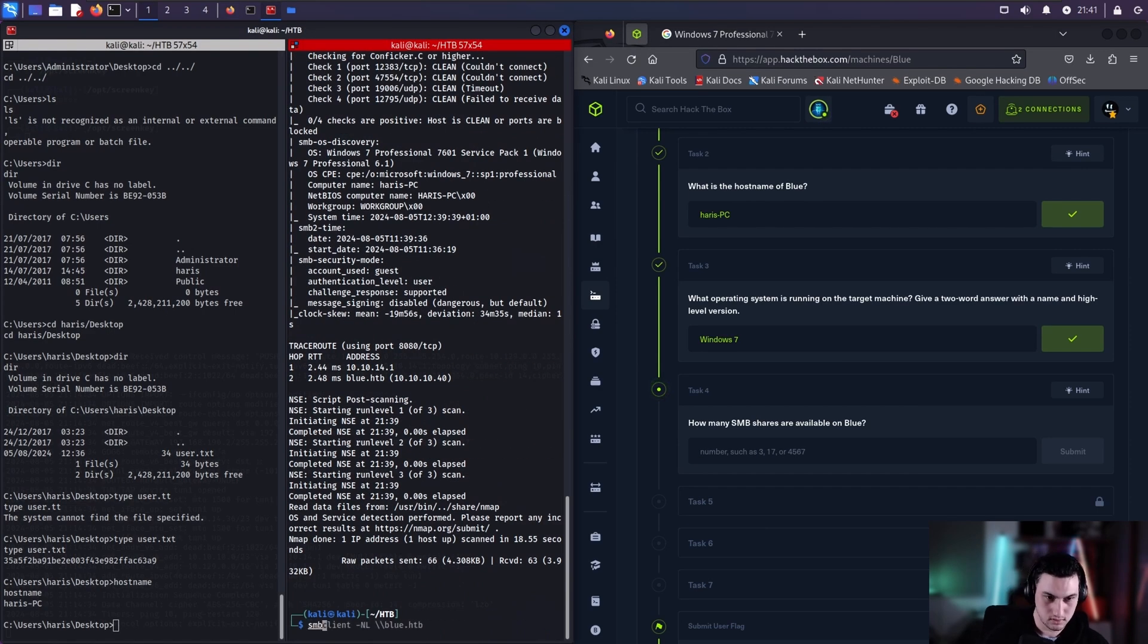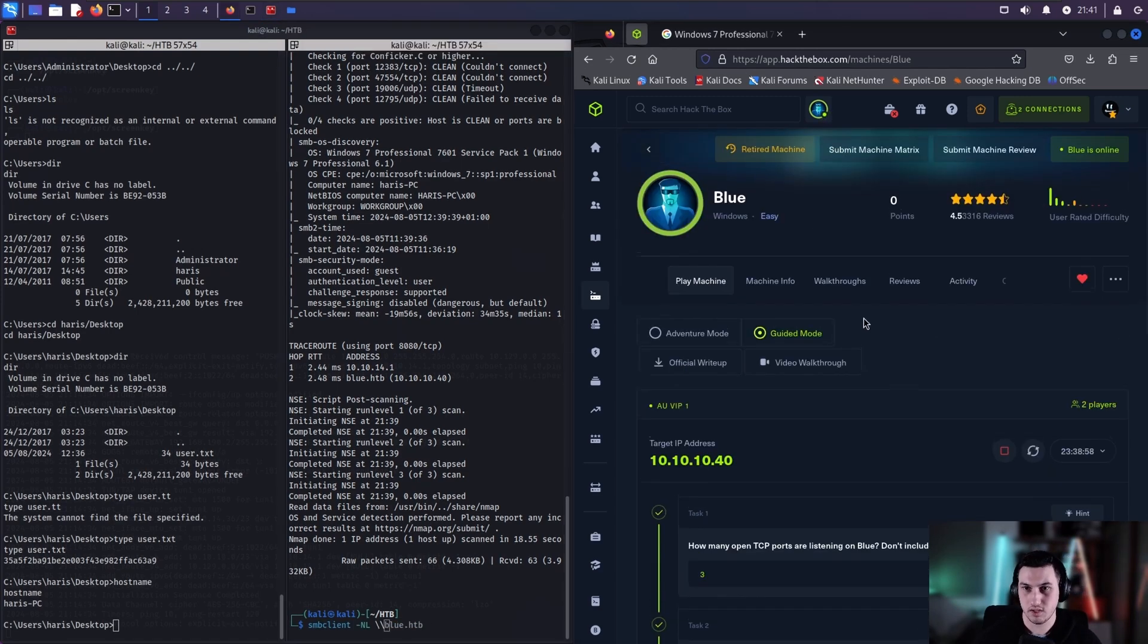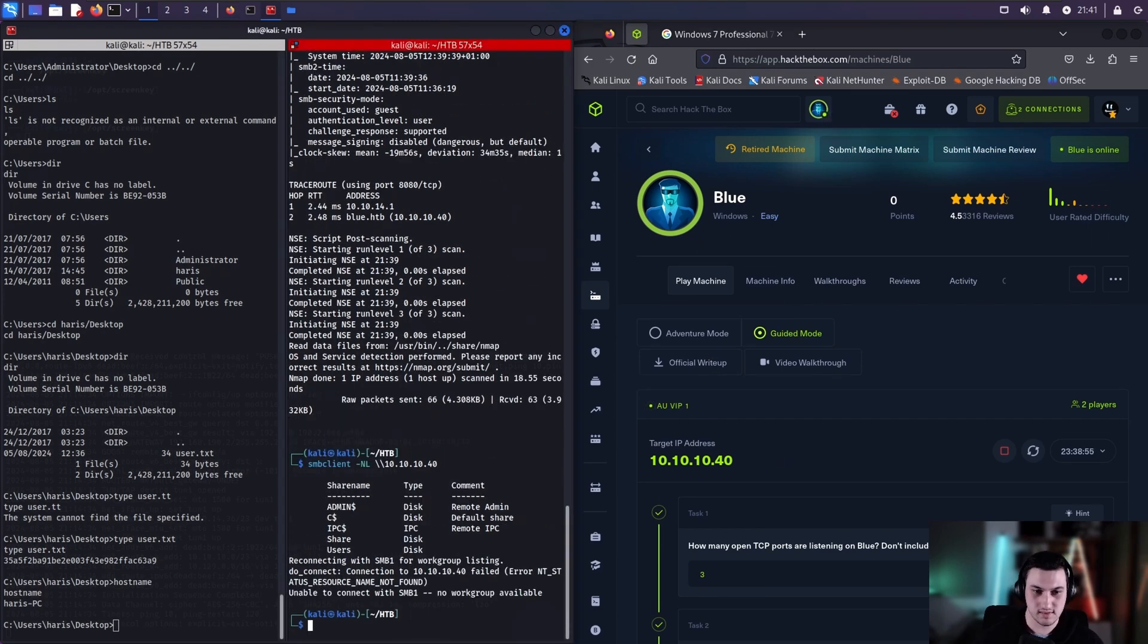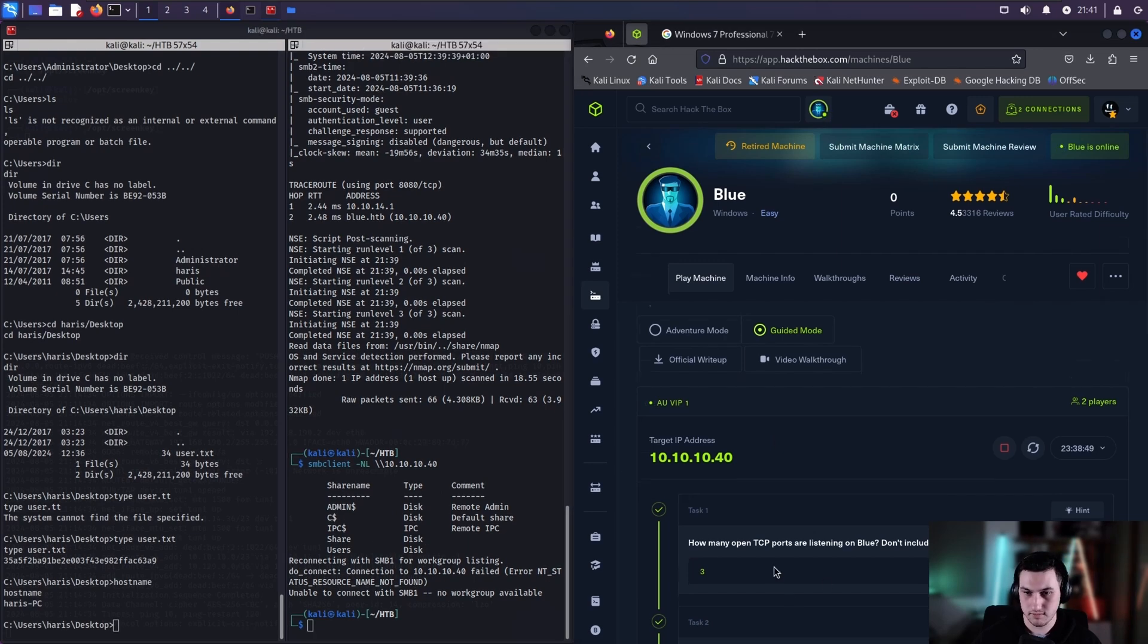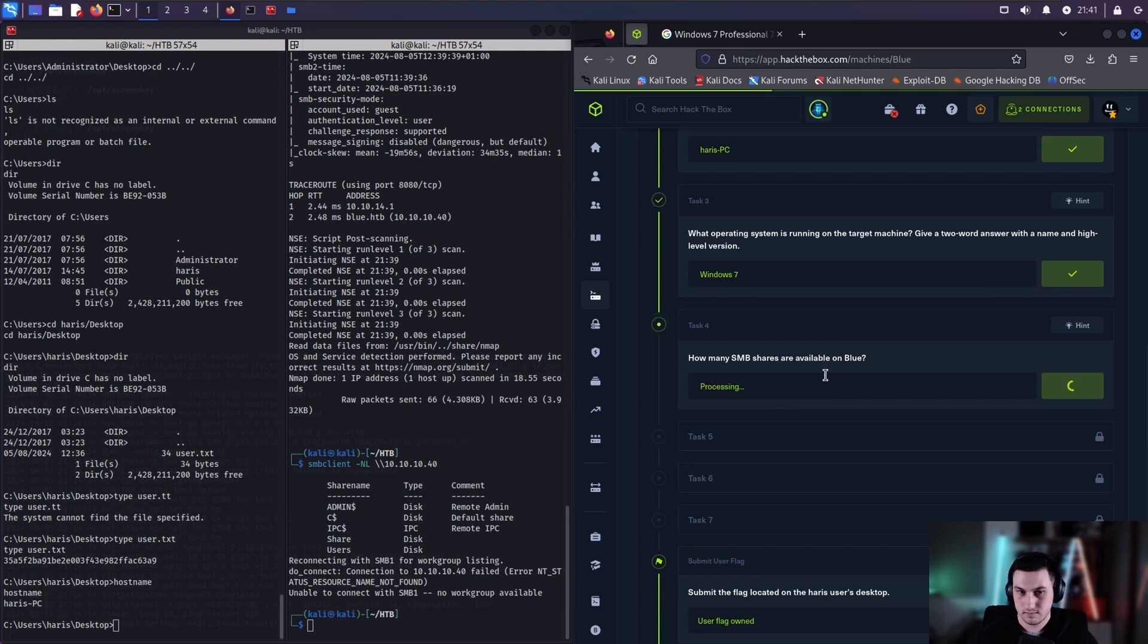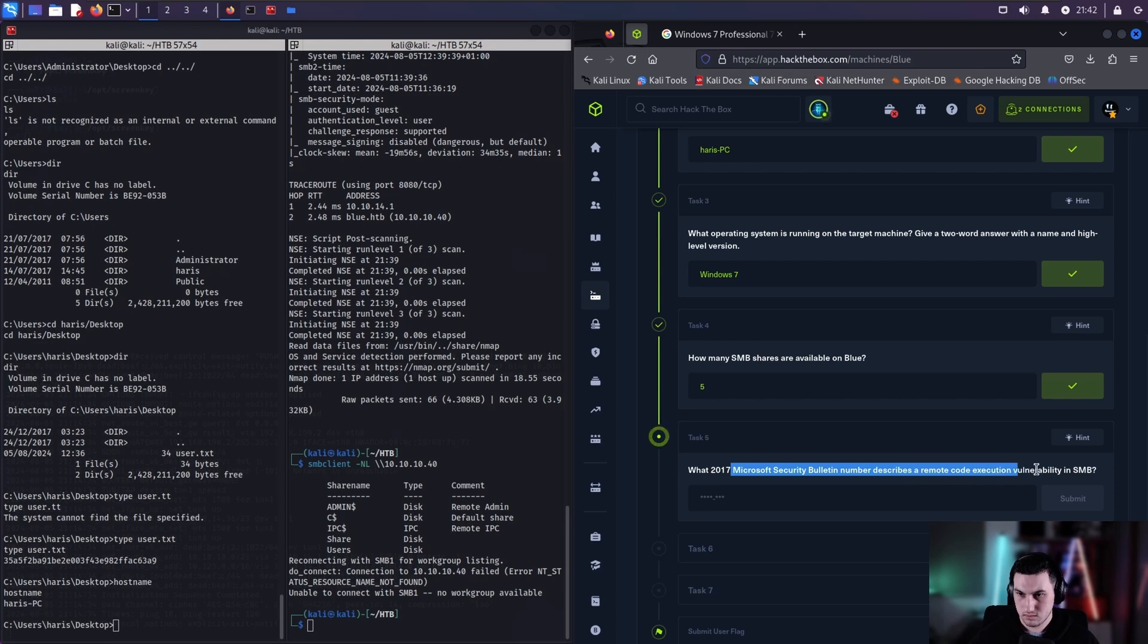How many SMB shares available in blue? So SMB client, grab our IP. Since I reset the machine, the blue.hack the box isn't mapped to the right IP at the moment, but we can see it on 2, 3, 4, 5.